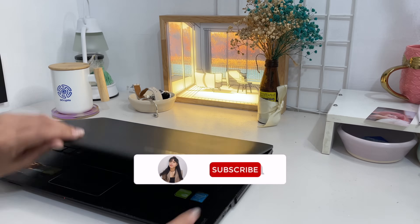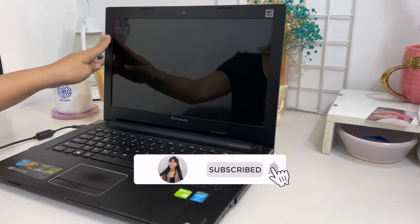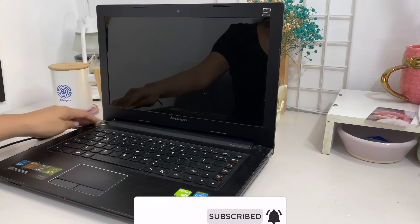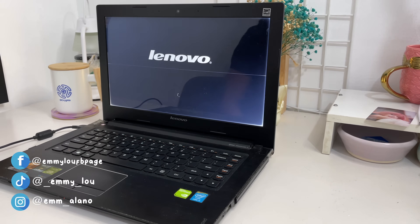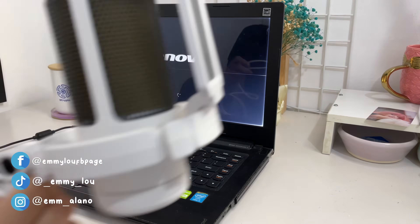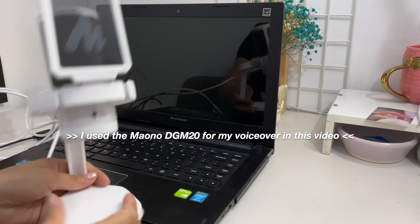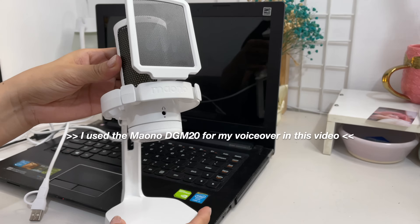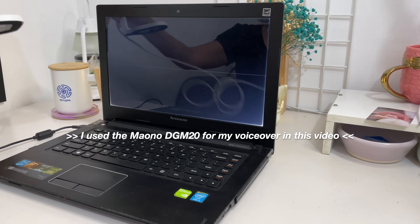Hi everyone, it's Em, welcome back to my channel. This video is actually a Part 2 or continuation of the Maono DGM20 unboxing and audio testing video. This video is just a brief one — I'll be showing you how to use the noise cancelling software, which is mainly for Windows OS. Let's get started.